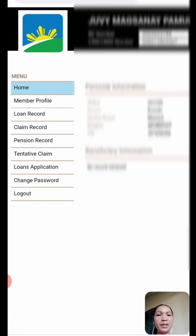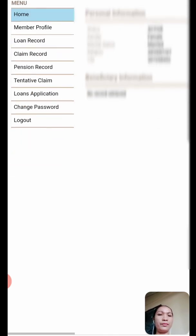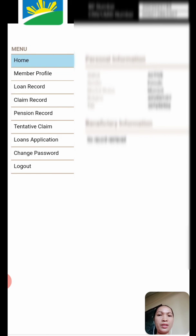In here, you can see your BP number, your date of birth, email address, agency name, and your CRN or your UMID number, as well as your contact number and your school name. There are a lot of details in here that you can check on.